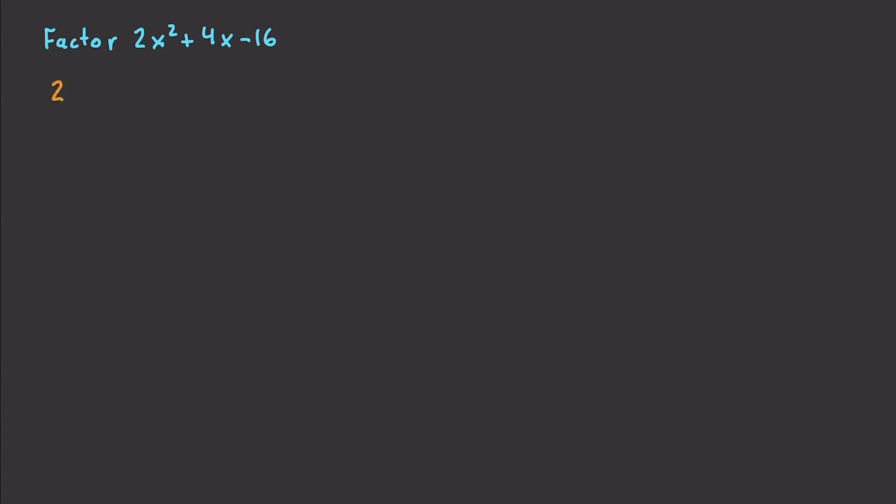This becomes 2, x squared plus 2x minus 8. Now what we need to do is look for an a times b, which is going to be equal to negative 8. Again, this 1 and this negative 8 right here. Alright? That's where that comes from. And also, a plus b is going to be equal to 2. That came from right there.